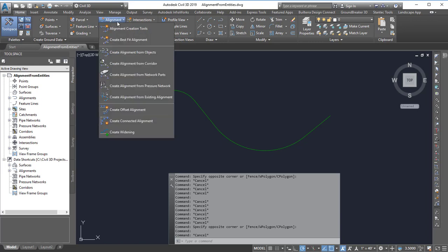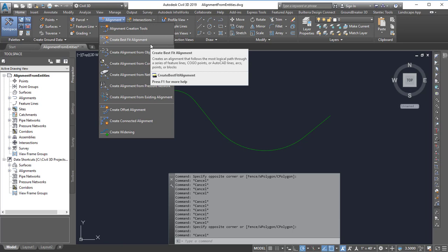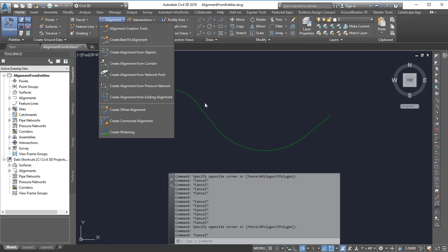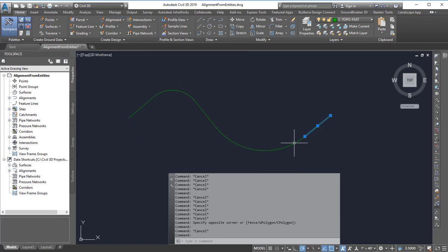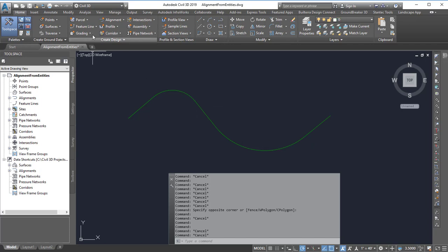Now there is an option on the drop-down that says create best fit alignment, but that's really not the tool you want to use if you have something that's already been created and looks kind of right.